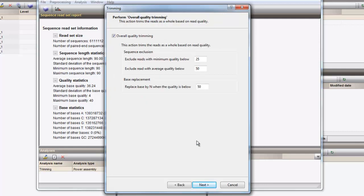On the next page, the overall quality trimming parameters, as deducted from the quality assessment graphs, can be defined. For this dataset, we alter the minimum quality to exclude reads to 10, the average quality to 30, and the quality for base replacements to 10.